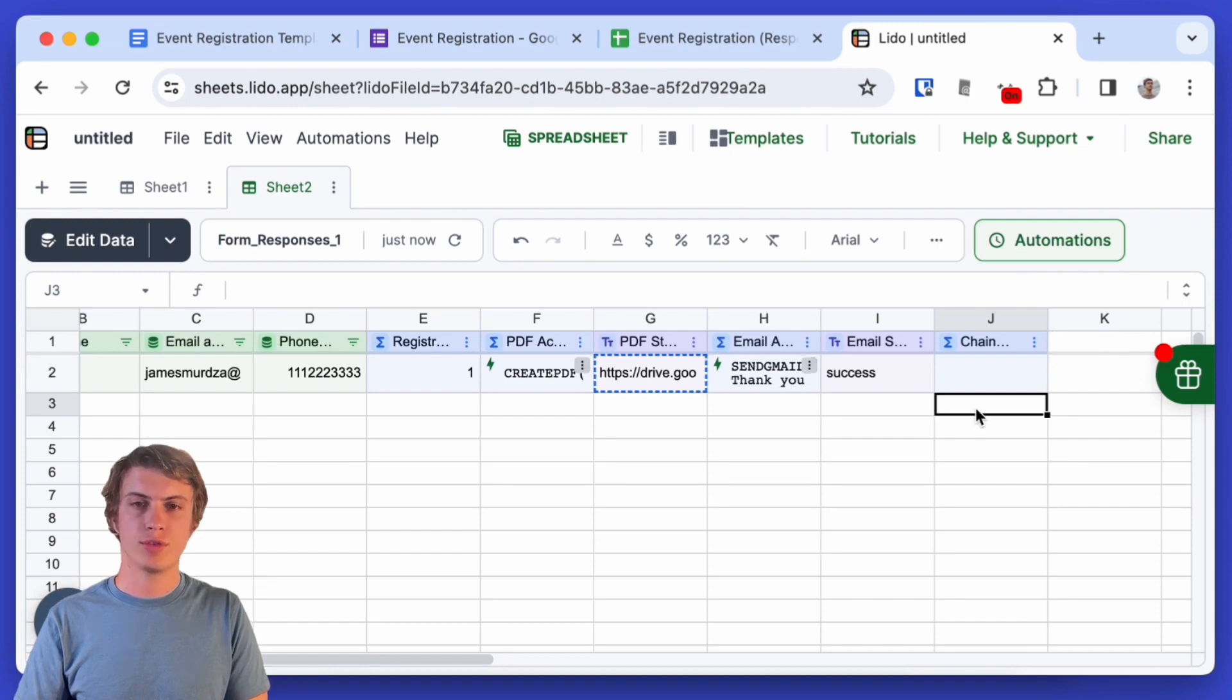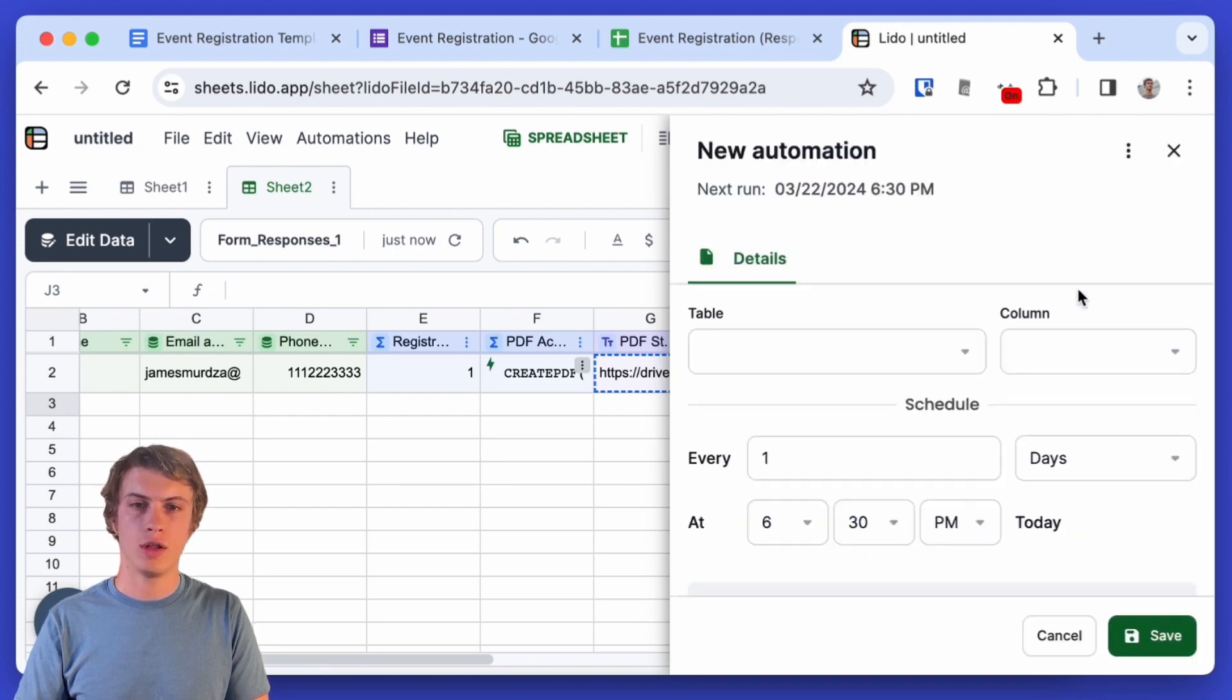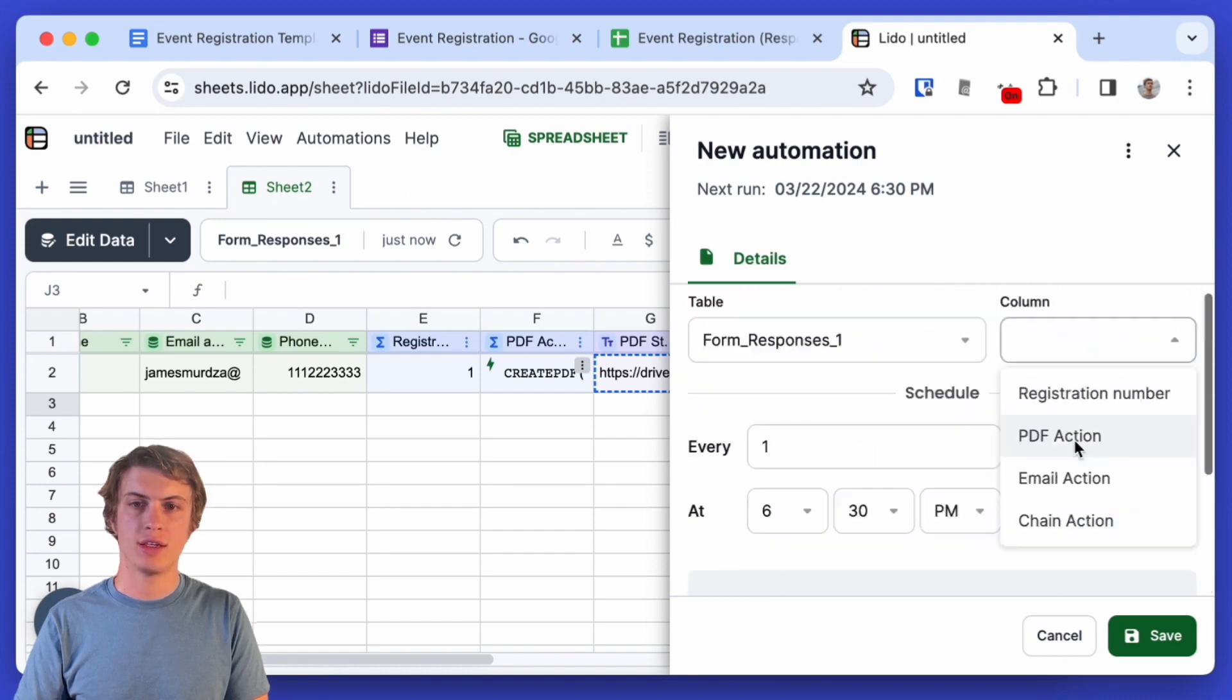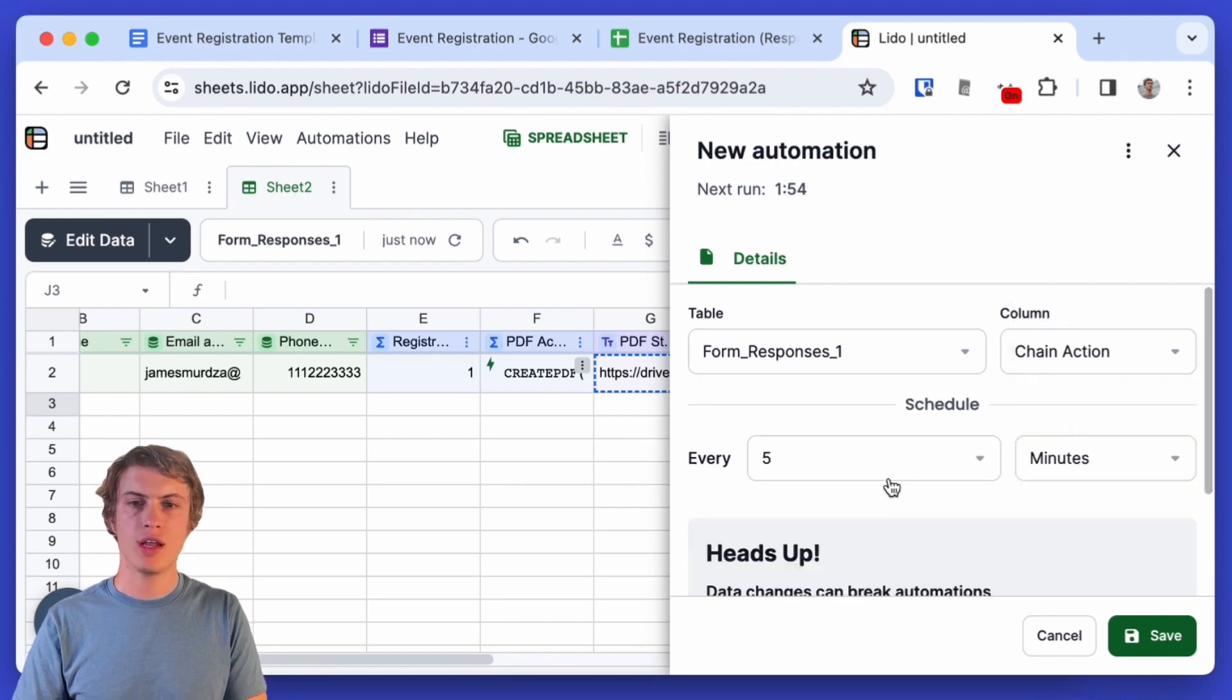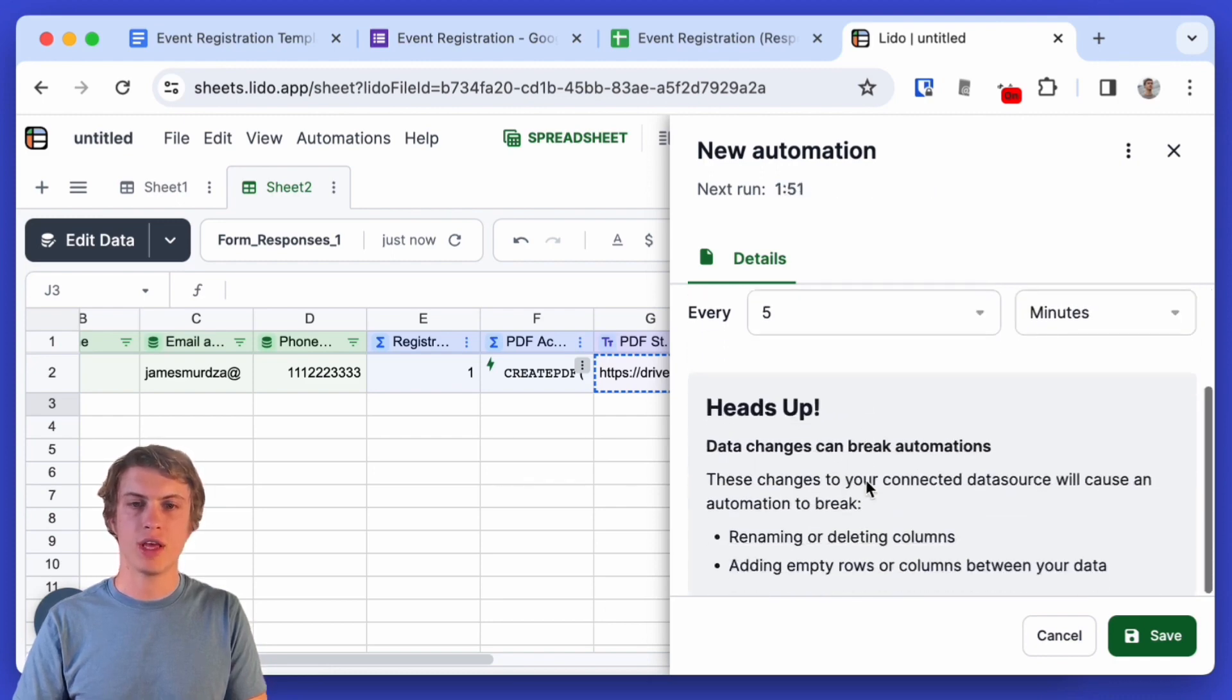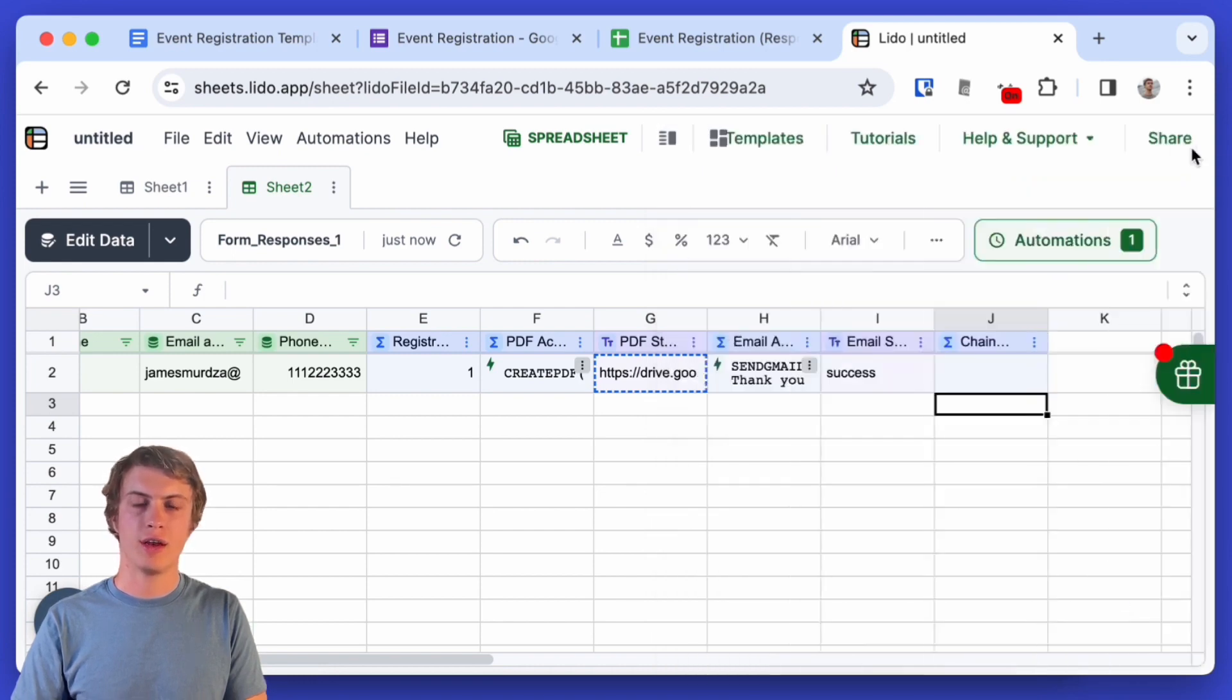So to have this run every five minutes I'm going to use automations and I'll create a new automation in Lido. We want to automate a column and that's here in form responses and chain action. Since I'm a pro Lido user I can select anything as small as five minutes and I will just click save and I can close out of that.